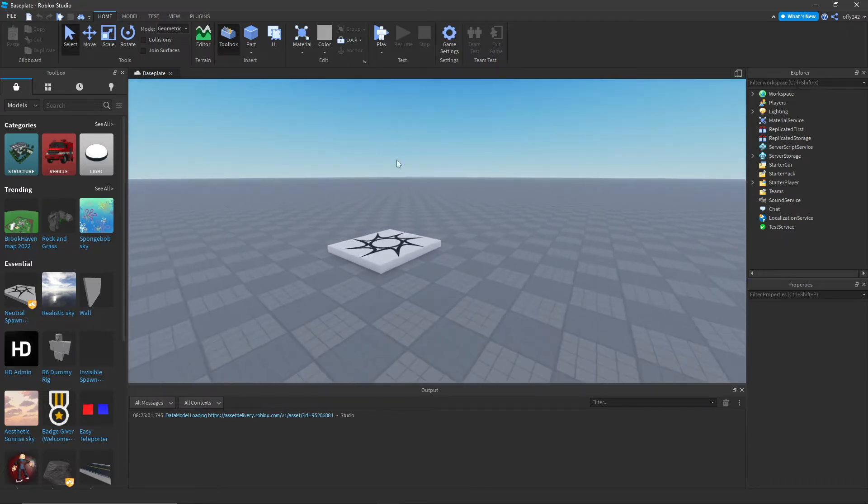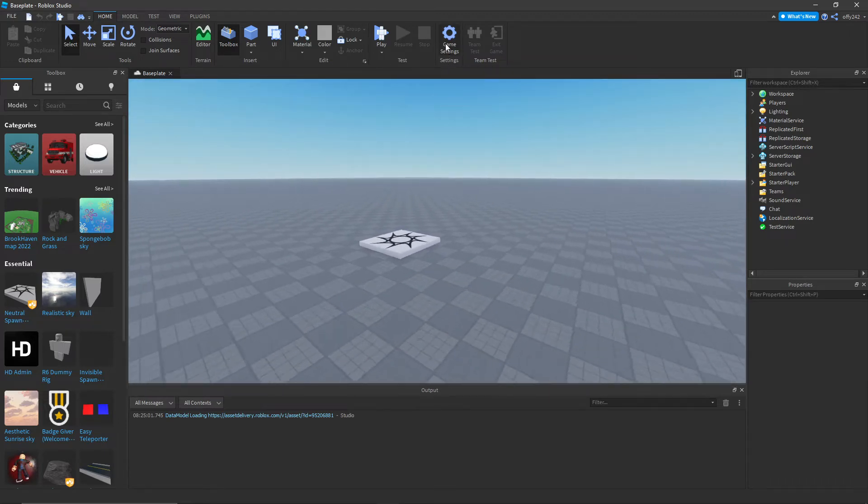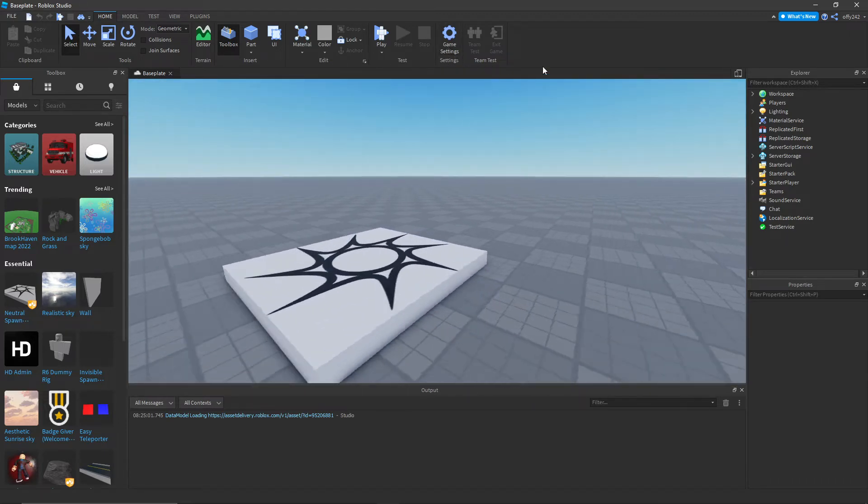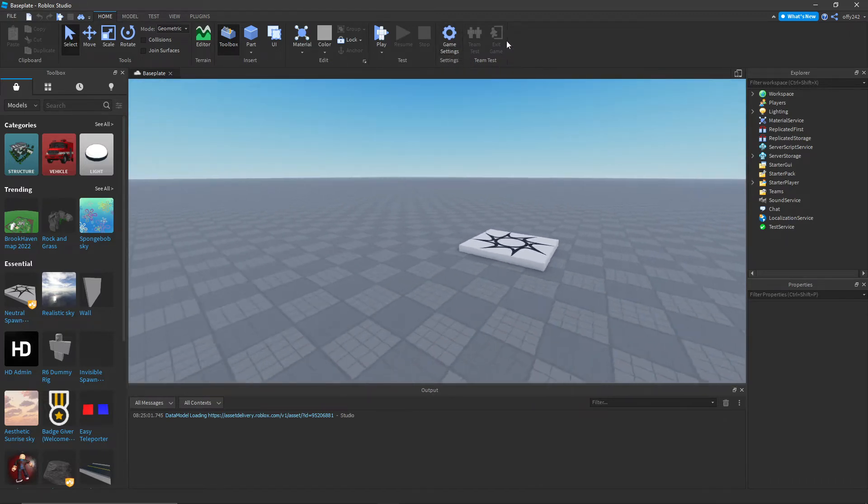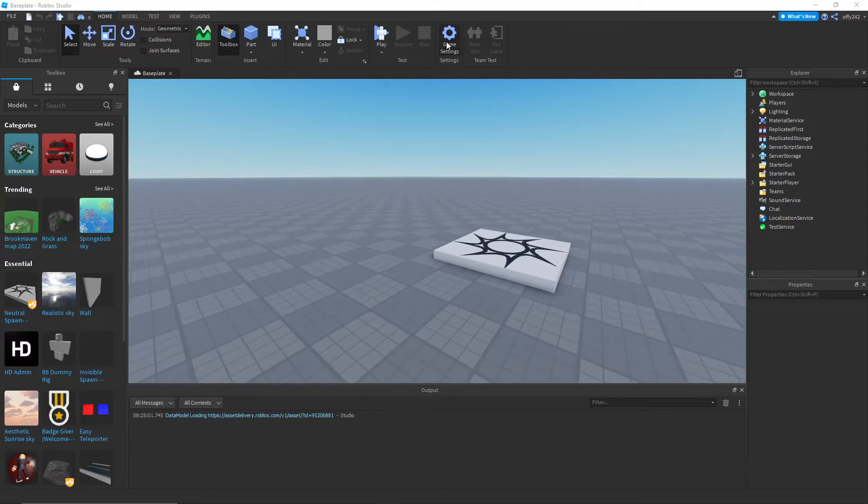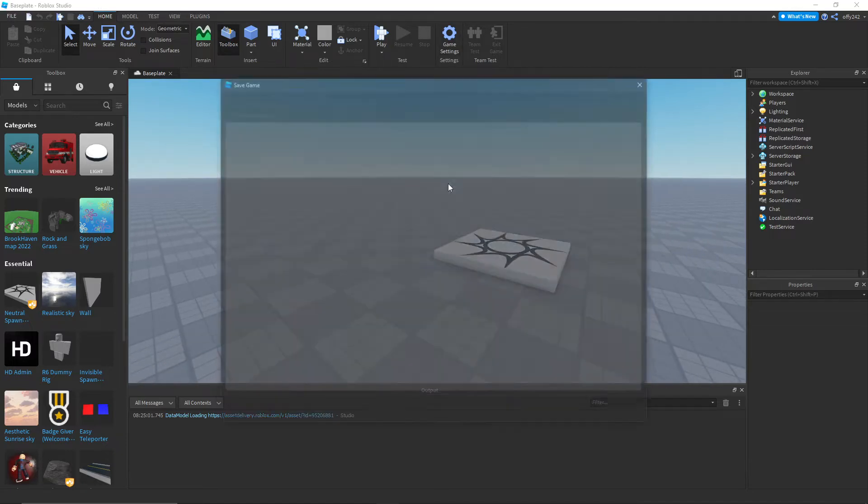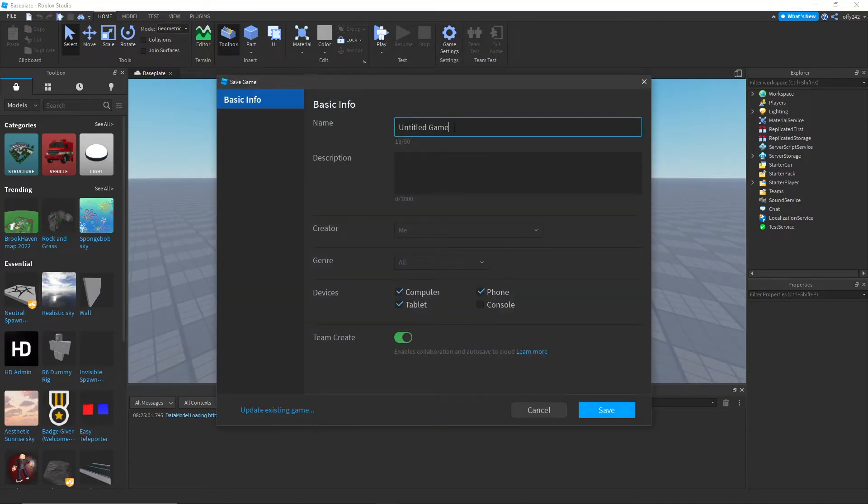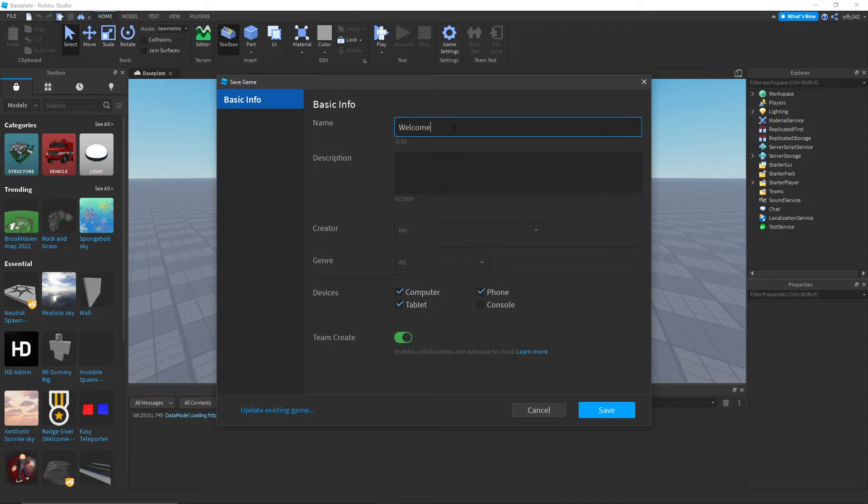So what we're going to want to do is publish the game. Just press save to Roblox, name it whatever you want to call it, which you probably have already done. I'm just going to name mine welcome badge.